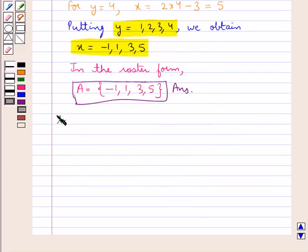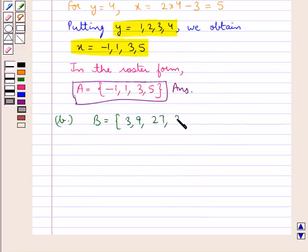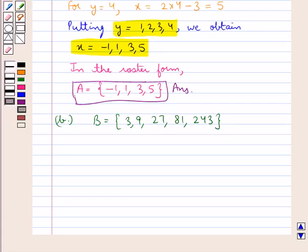Next, we have set B containing the elements 3, 9, 27, 81, and 243. We need to write this set in set builder form. In the set builder form, the set is denoted by using words, formulas, or properties. To write this given set in set builder form, we need to observe each element of this set.